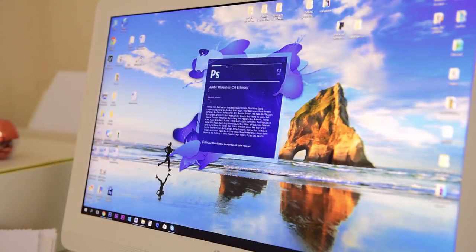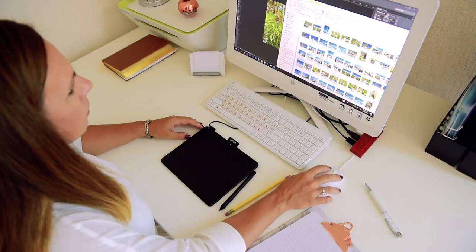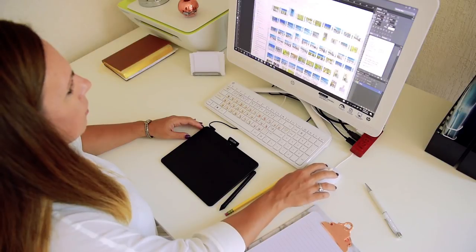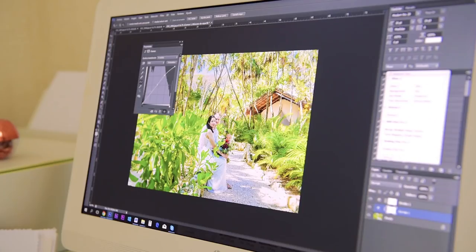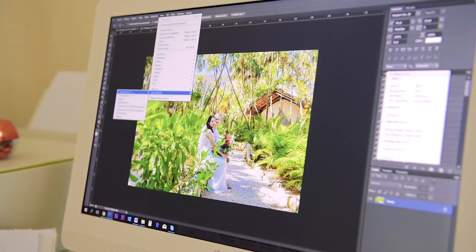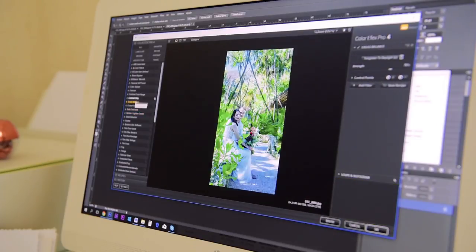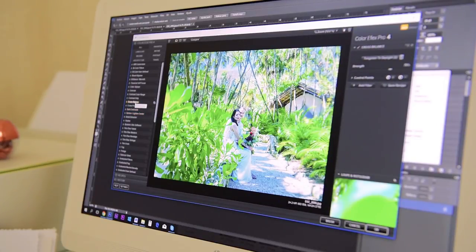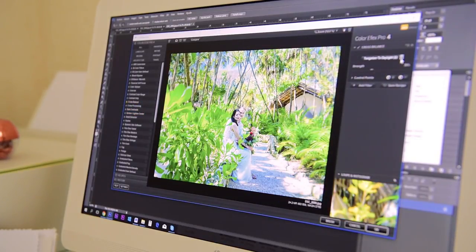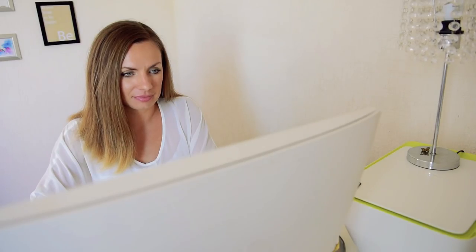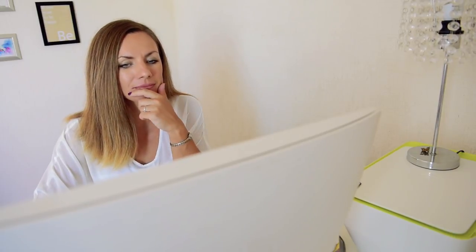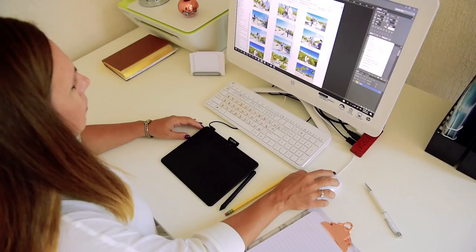The second software I use is a must-have for every professional photographer and it is Photoshop. A software that was created 30 years ago and until these days stays number one for photo editing. It has numerous number of tools that allow the users to achieve amazing results.